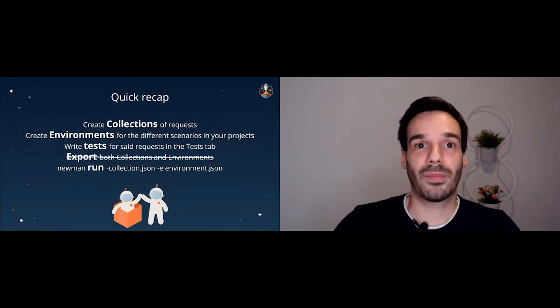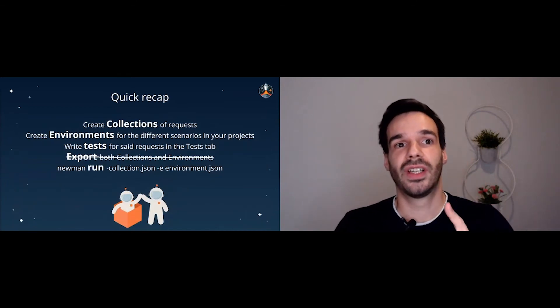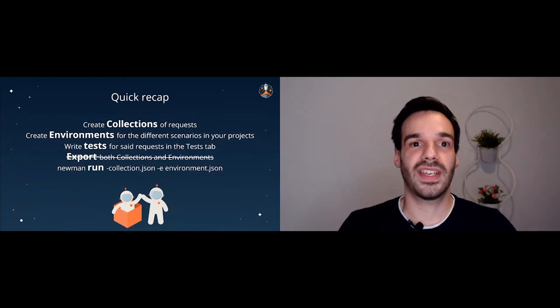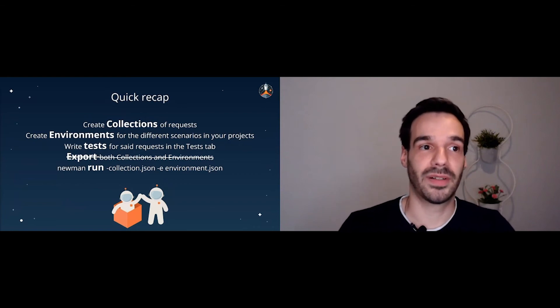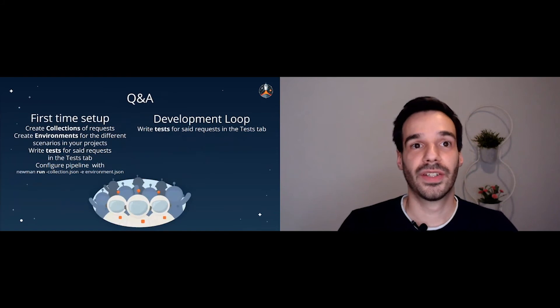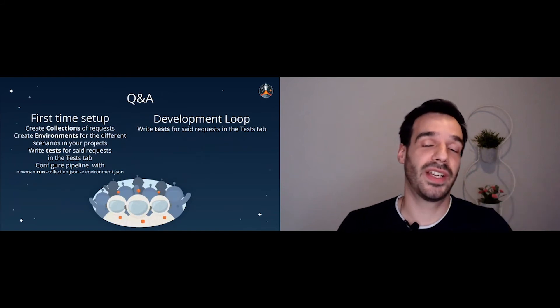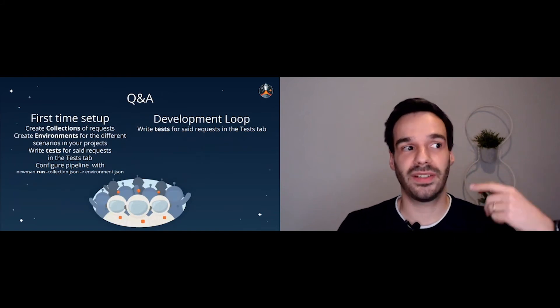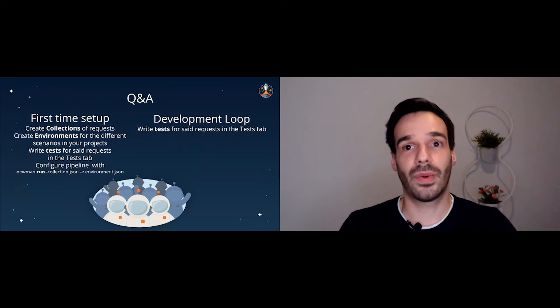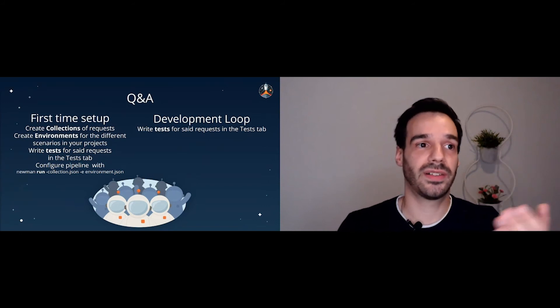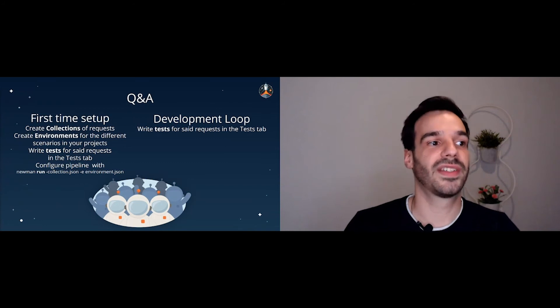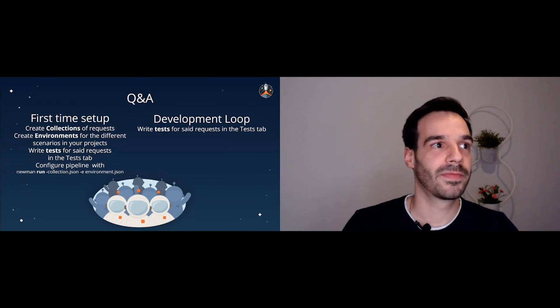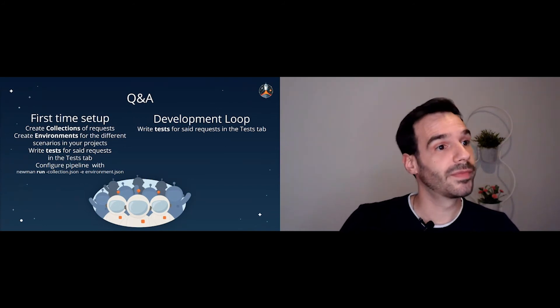So quick recap once again, create the collections, create the environments, write the tests, and run the pipeline. Actually, that should not be there. So that's the first time setup. And when we are just developing the development loop, we would just need to write new tests. And with the API call, we will just run always the latest tests. So any questions, guys?